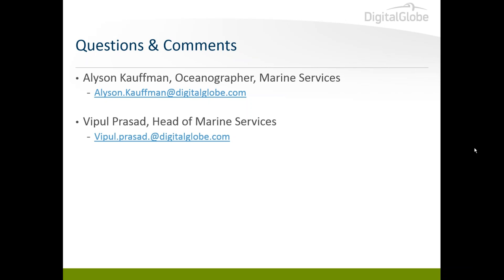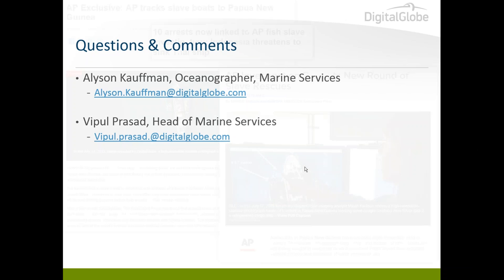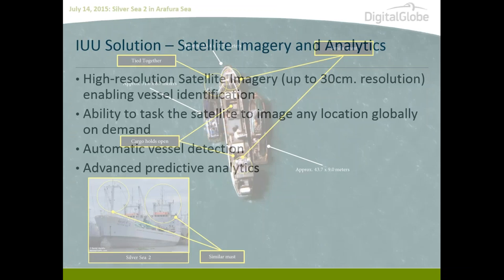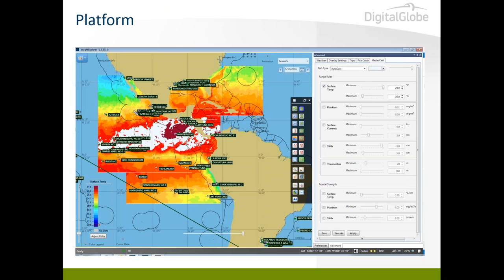For those wanting to explore the platform: this particular platform is installed on a local machine, not web-based. If anyone in the audience is interested, we can start a trial — we can give you free 30 days or whatever timeframe you need to evaluate the platform. Please reach out to me, Allison, or Sarah, and we can set you up.